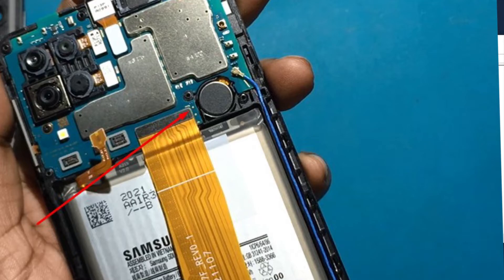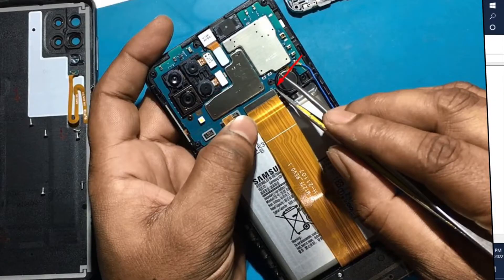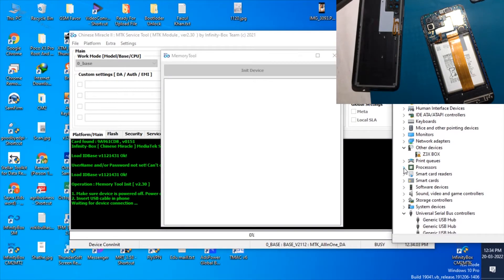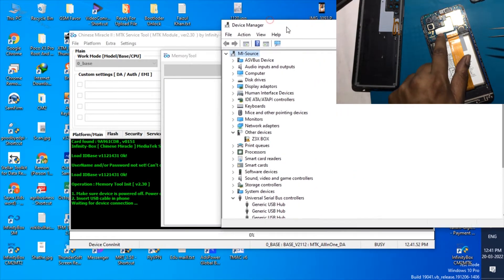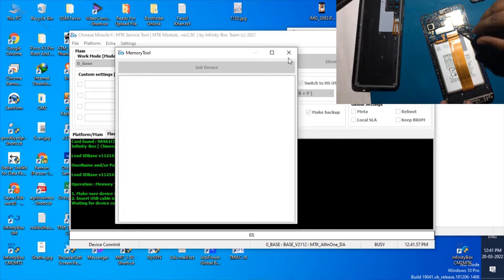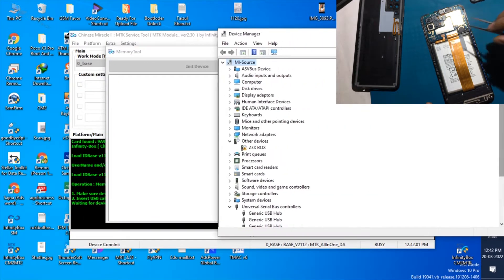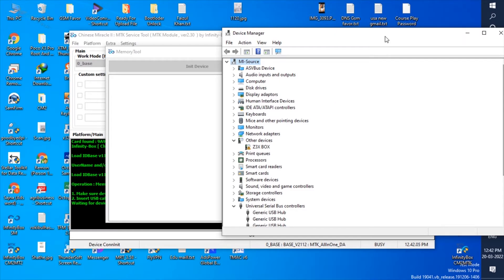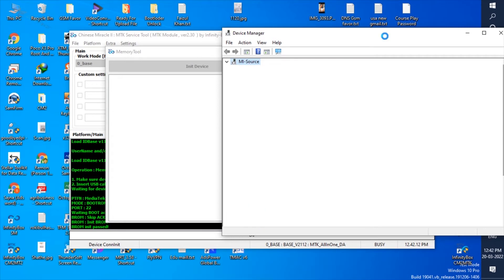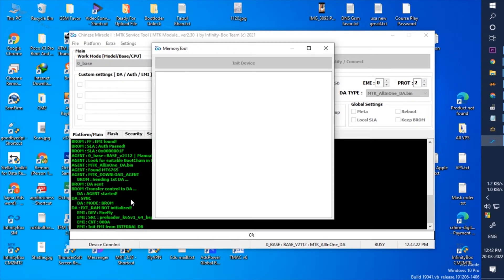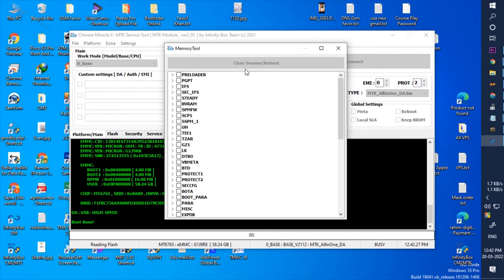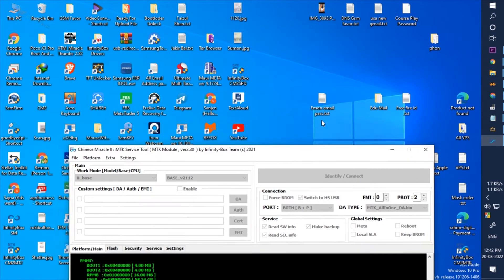Test points are marked. You need to connect the USB cable to the computer and short the test point by tweezers.